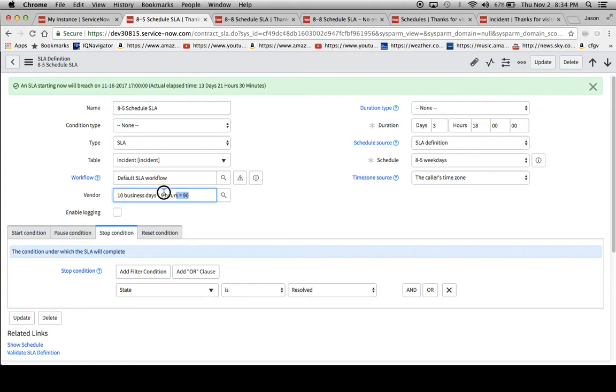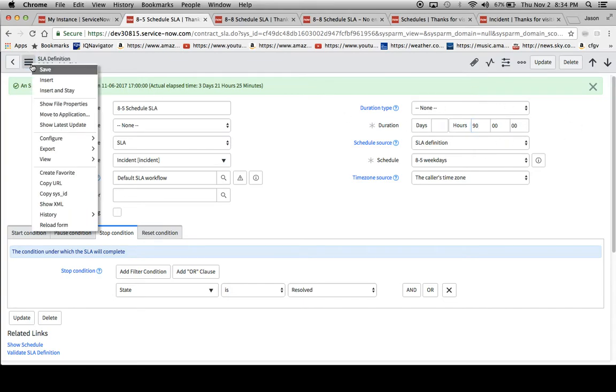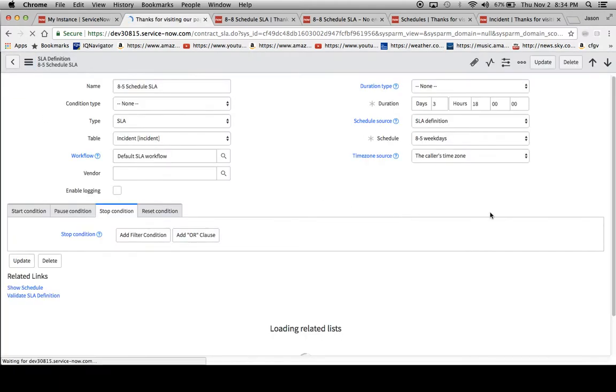I'll give you a second to go ahead and pause it or take a screenshot. One nice thing about this is that if you have a number up to 100, you can just put in 90 right here in the hours. Now watch what happens when I update this SLA definition.